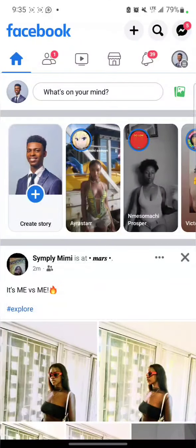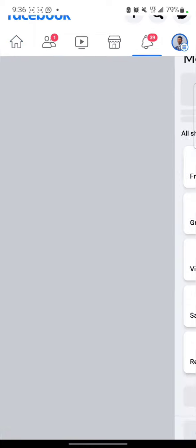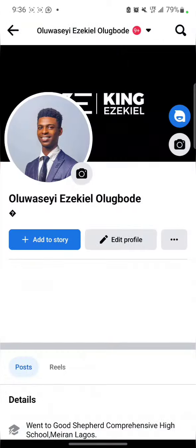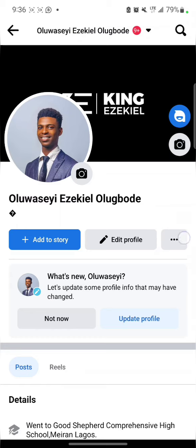Open the Facebook app. Can you see this here? That takes you to your account. Just click it, then click on your account. Can you see these three dots here? Click it.